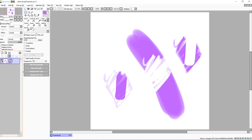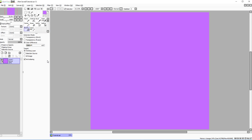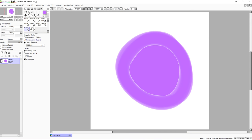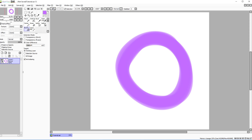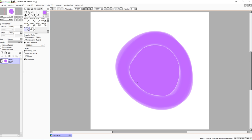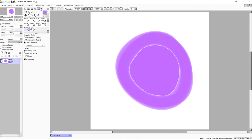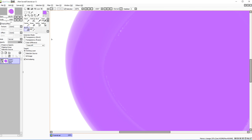The bucket tool fills areas exactly as you'd expect, but there are important settings. 'Color difference' controls how the fill decides where to stop: higher values fill more because it tolerates more color variation. Transparency strict means the fill stops at any stroke edge, while transparency fuzzy makes the fill edge slightly smoother to avoid gaps.